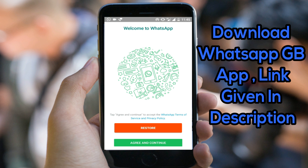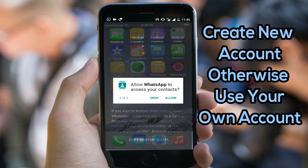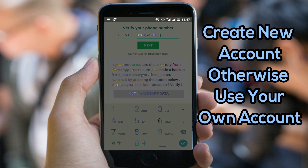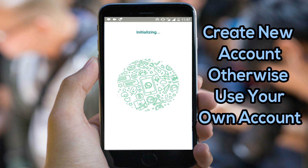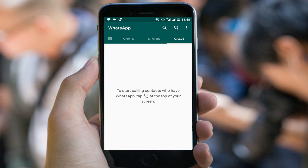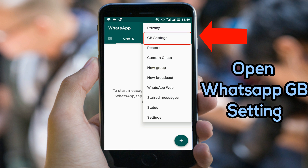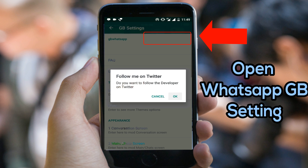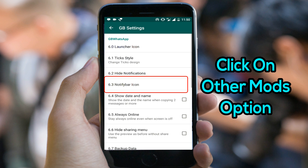Open your WhatsApp GB. You can use your personal original account, but I'm creating a new one. Give all permissions to WhatsApp GB and create an account the same way as official WhatsApp. When you are done, click on WhatsApp GB settings, find the 'Other Mods' option, and click on it.